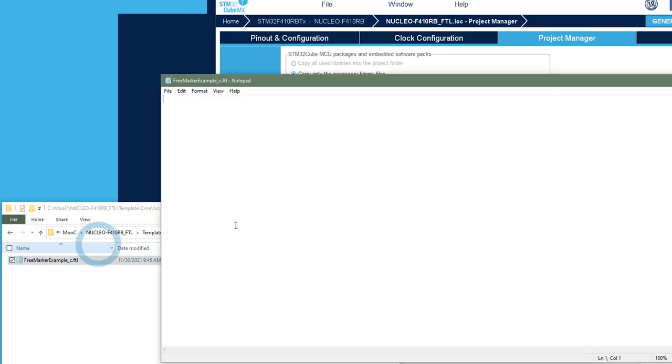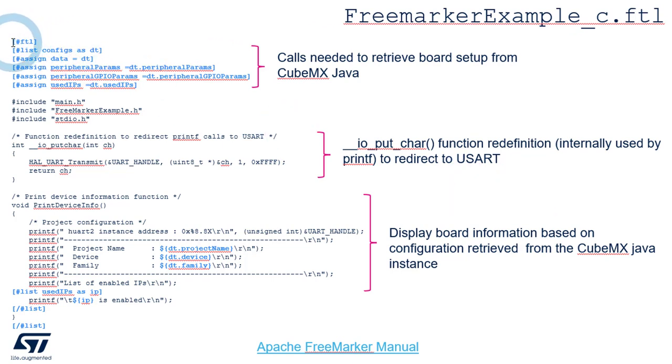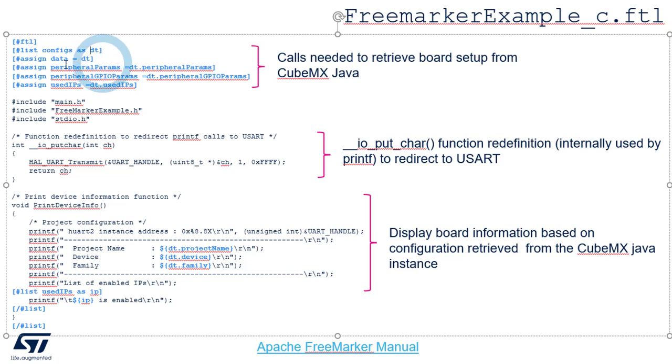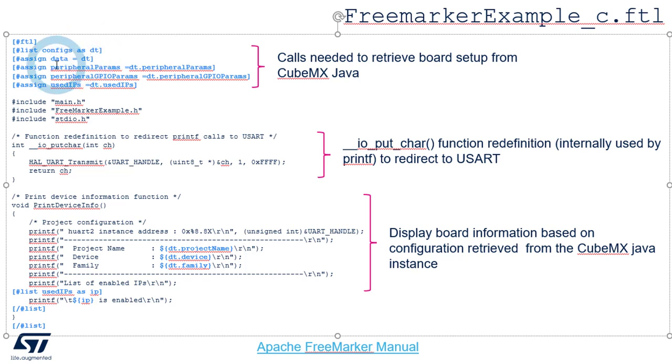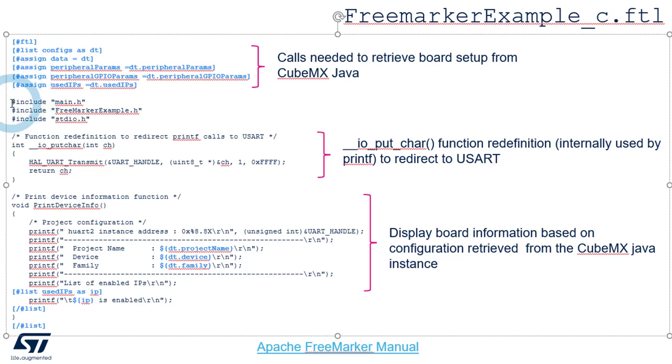In the FreeMarker.c, the code is a bit more complex. So we have the kind of header that I mentioned earlier. So retrieve the current definition of the configuration, the definition tree. And we will browse this configuration. There is only one element, the current configuration. And then in this configuration, we will browse the peripheral parameters, the peripheral GPIO parameters, and especially the used IPs. So this is to initialize the FreeMarker template processor.